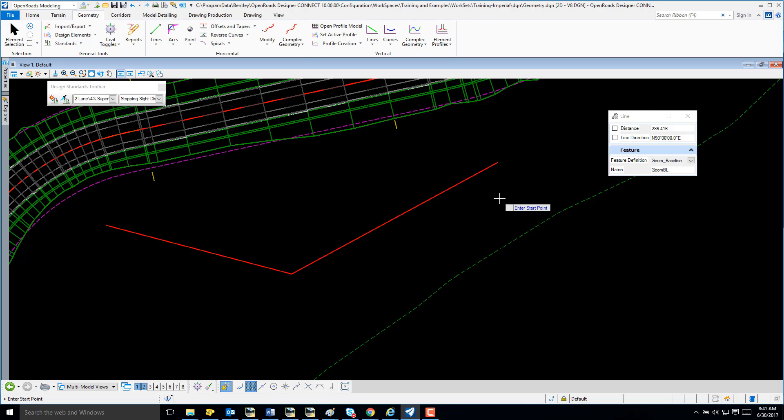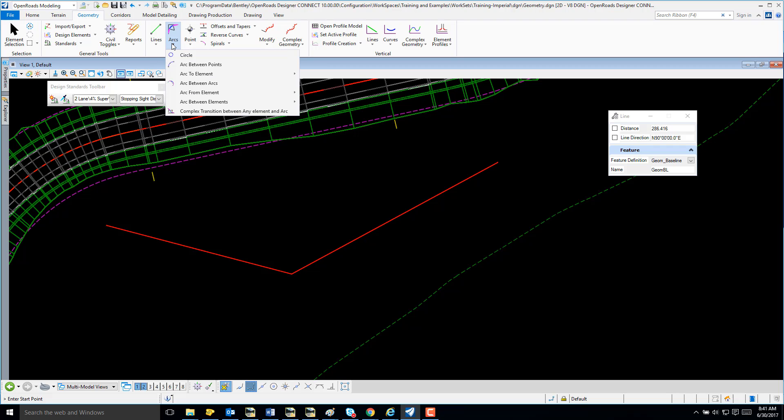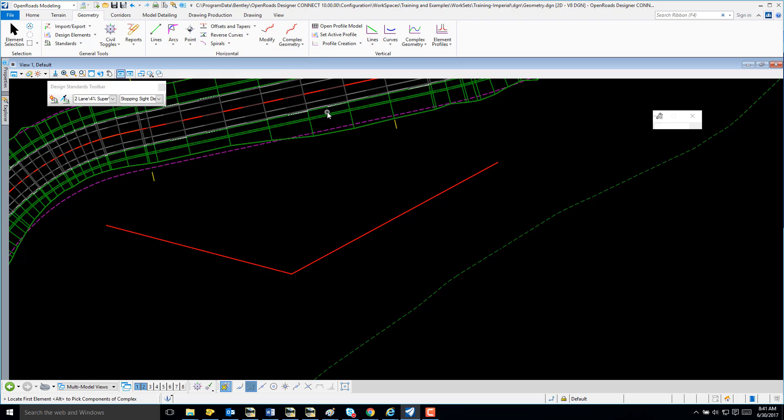Now I'm going to select arcs, arc between element, and spiral arc spiral.